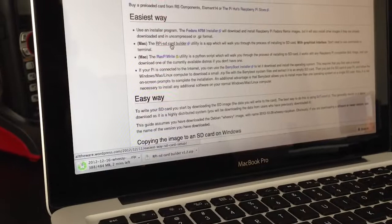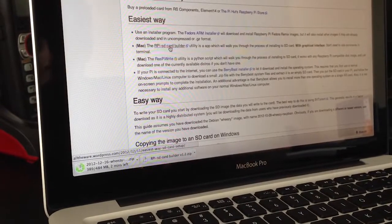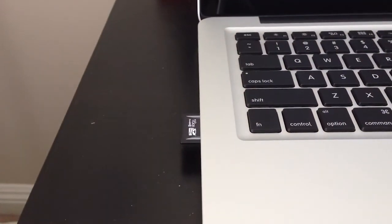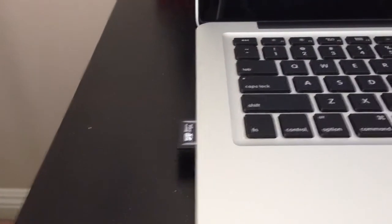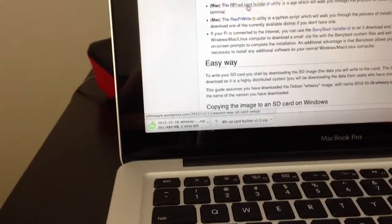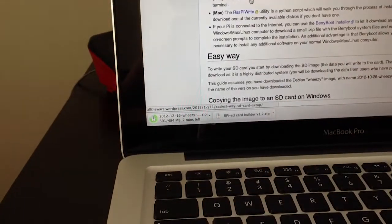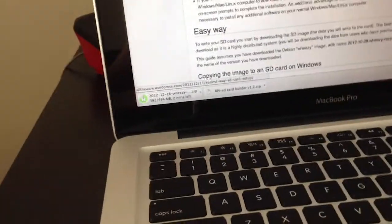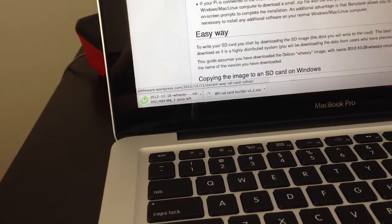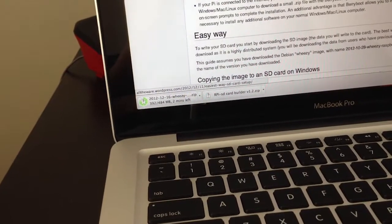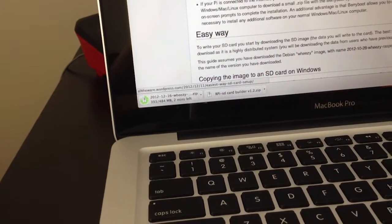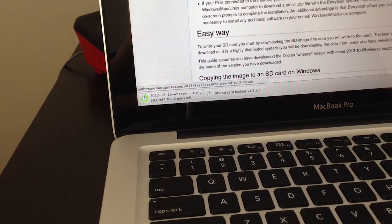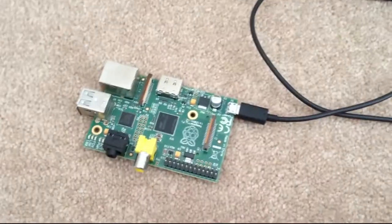As you can see on the bottom there, the SD card is plugged in. And I'm waiting for the image file to finish downloading so I can build my SD card.